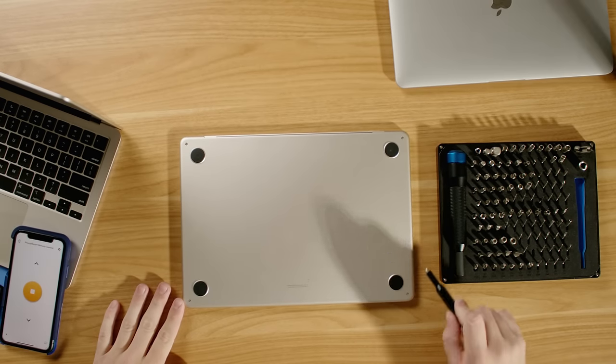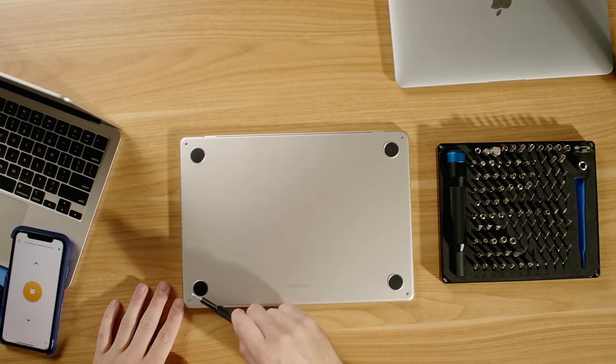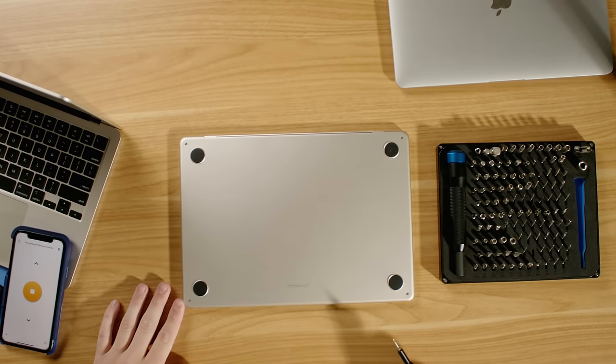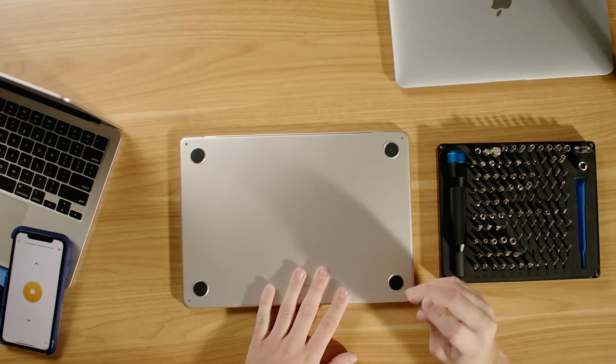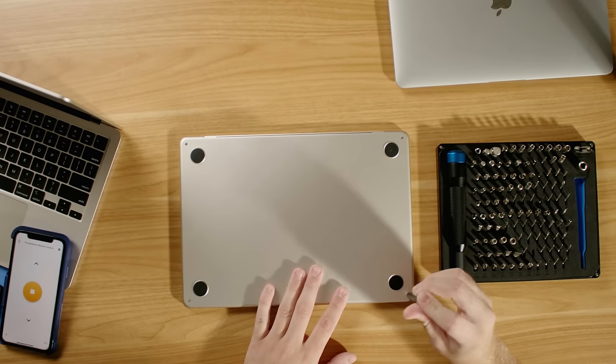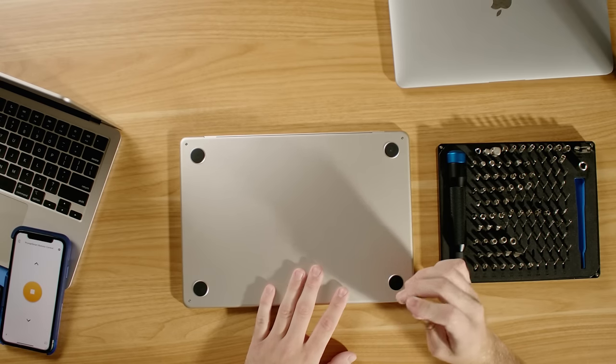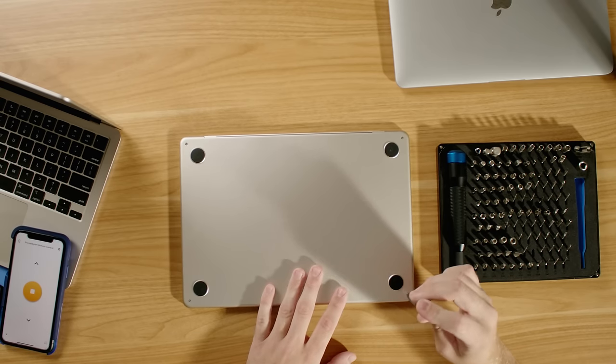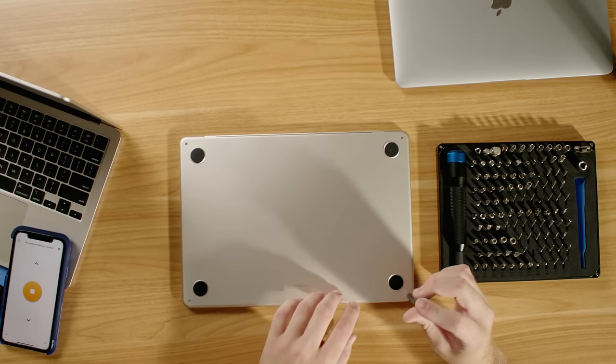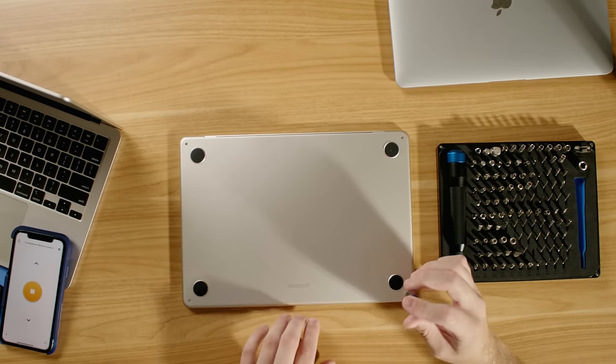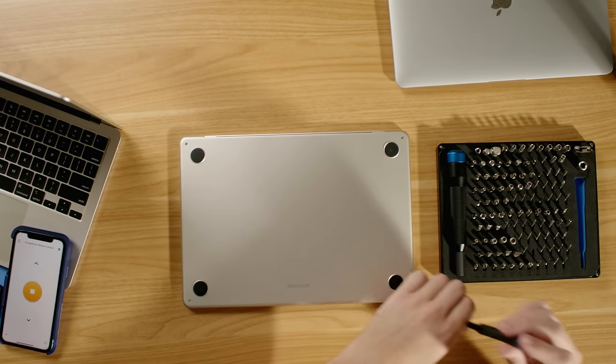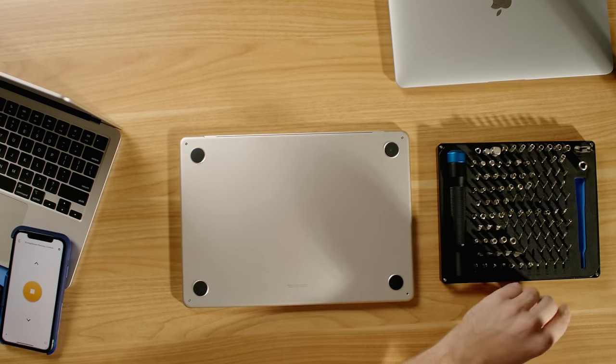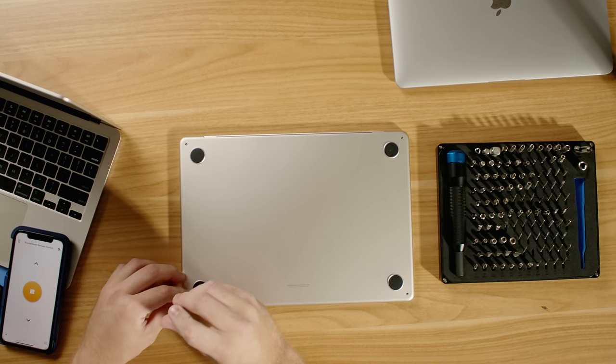So you have four P5 pentalobe screws. You can get a screwdriver for one of these very cheaply or you can get a kit for electronic repair. These are the only screws you'll have to take off here, but you should keep track of them because the ones that are closer to the hinge have less threading than the ones up front, so you want to make sure you put them back in the appropriate location.